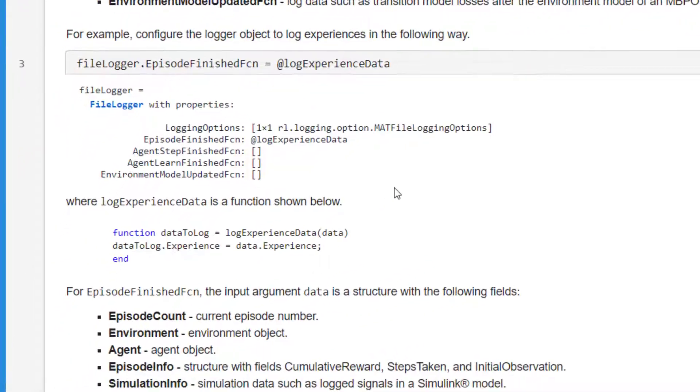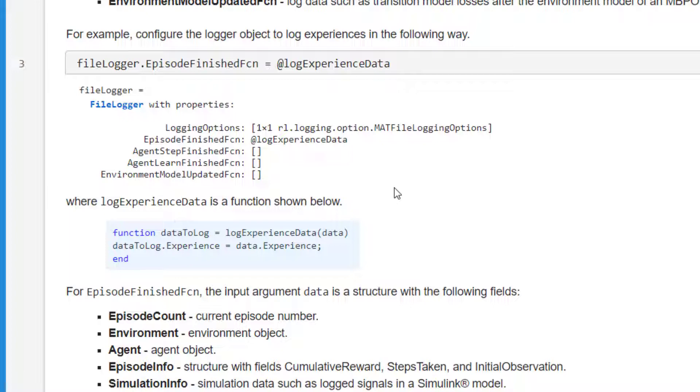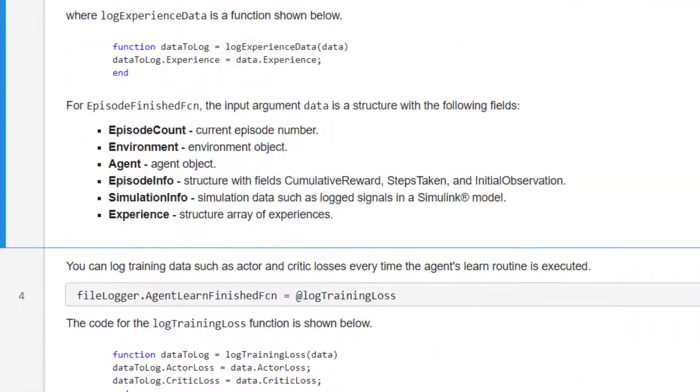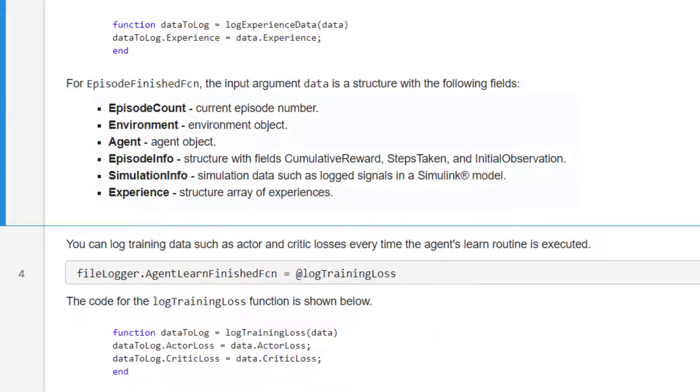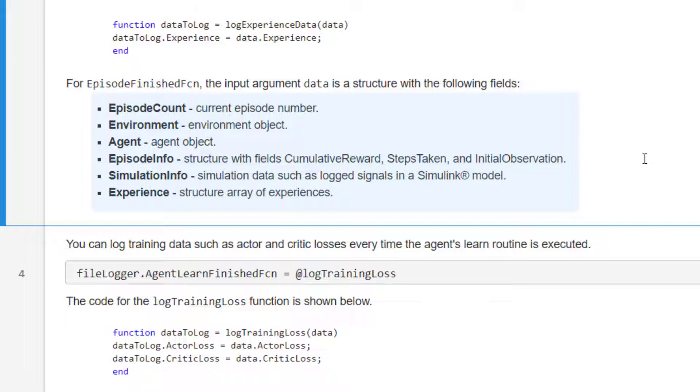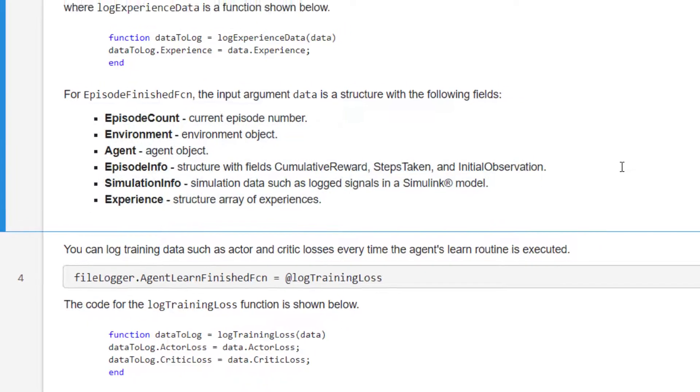The function syntax is shown in the example code below. It accepts a variable called data as input, which is a structure containing information from the current stage of training. The fields of data includes the current episode count, the agent and environment objects, which can be used to extract underlying data such as learnable parameters, information about the episode such as the reward, and also a struct array of experiences.